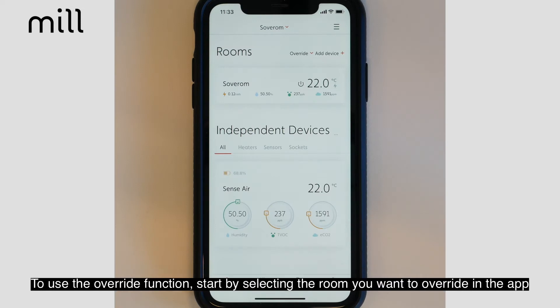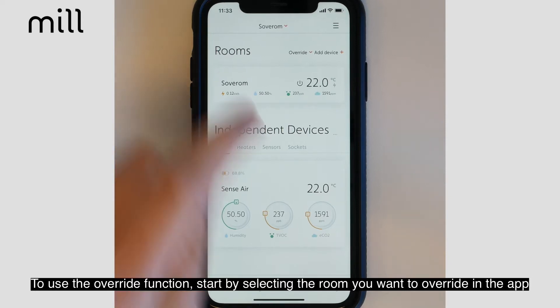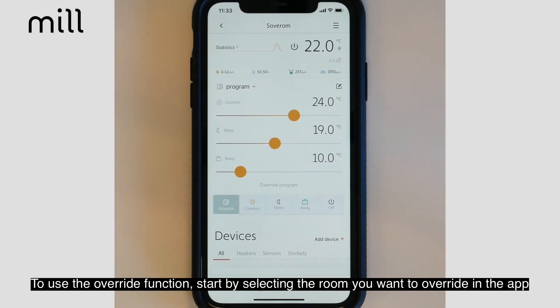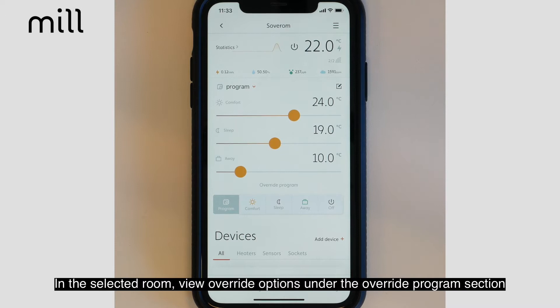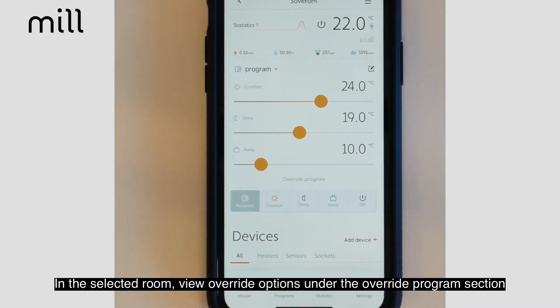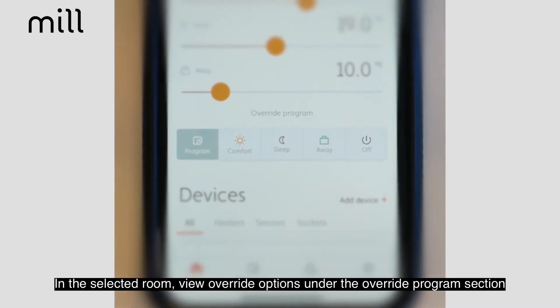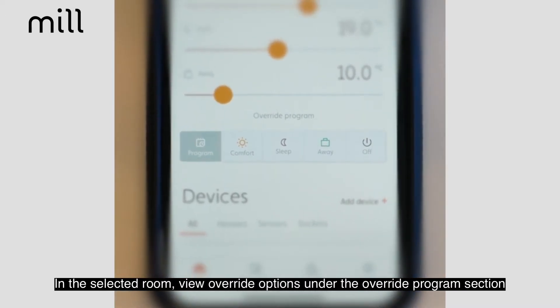To use the override function, start by selecting the room you want to override in the Mill app. In the selected room, view override options under the override program section.